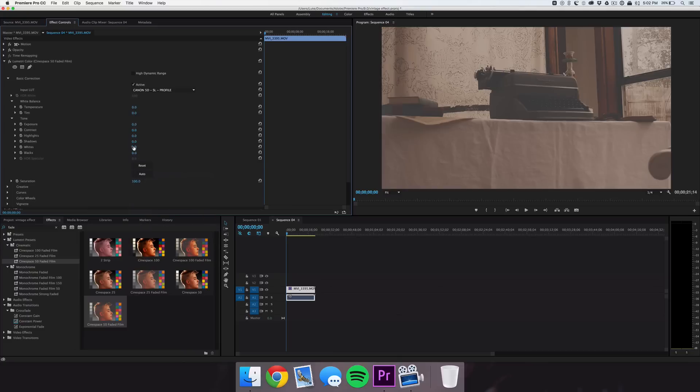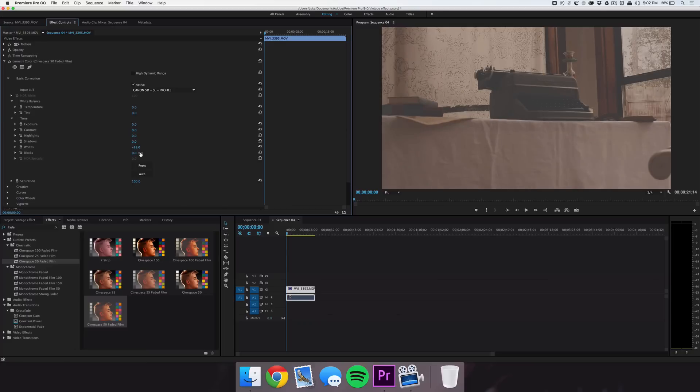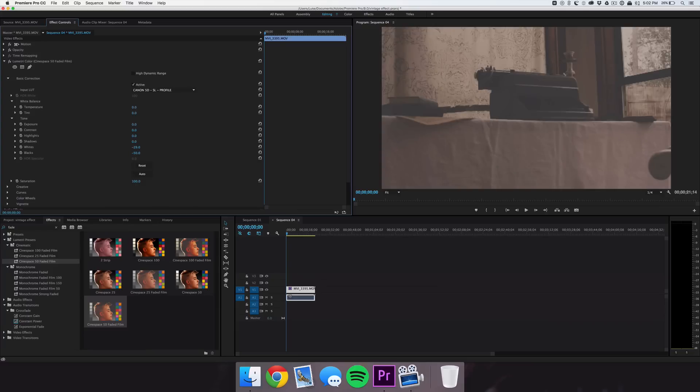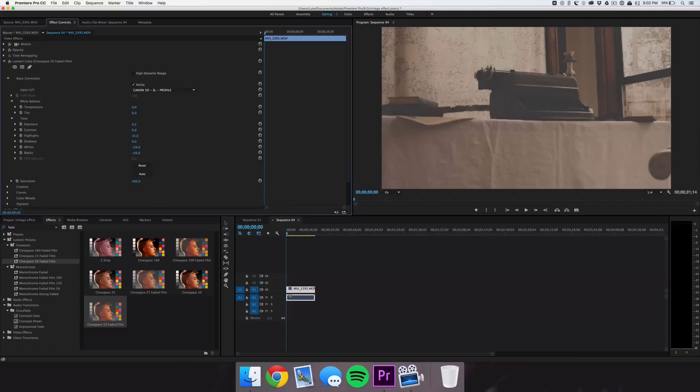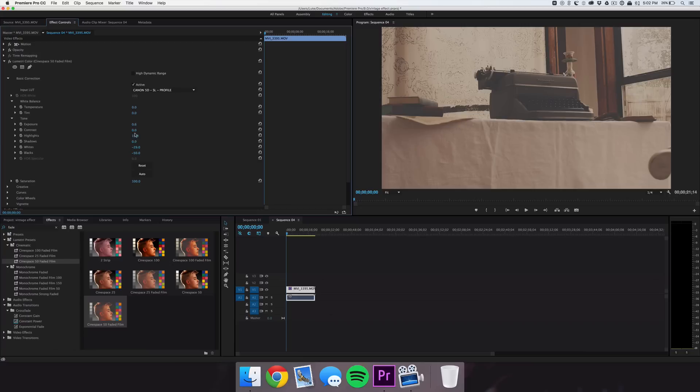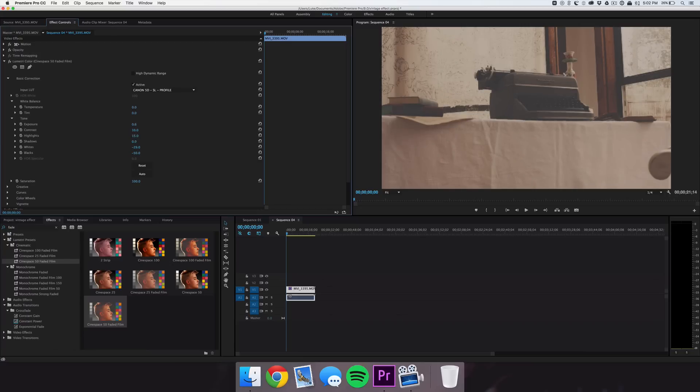Next we're going to bring down the whites and blacks maybe to about negative 30 and negative 50, around that area. So as you can see, the clip is getting pretty dark, but we can add some highlights as well as some exposure. I'm going to bring the exposure up to about 0.6 or so, highlights at 15, and we can also add a little bit of contrast to fix that color.